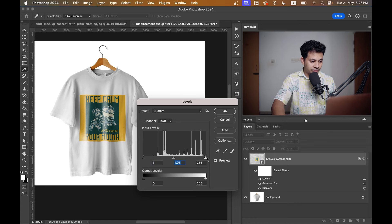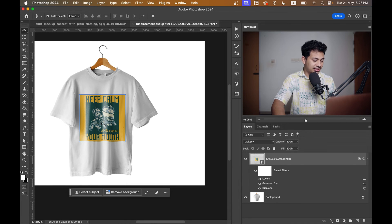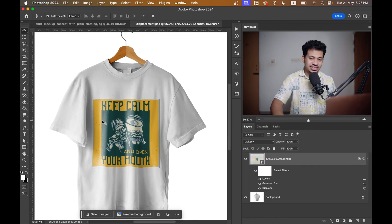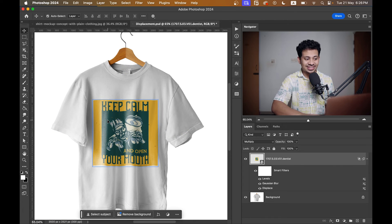Control the brightness and contrast of your design. Look at this — it looks really really good. It's that easy, it's very very easy.